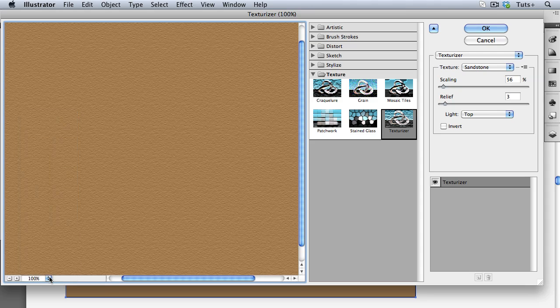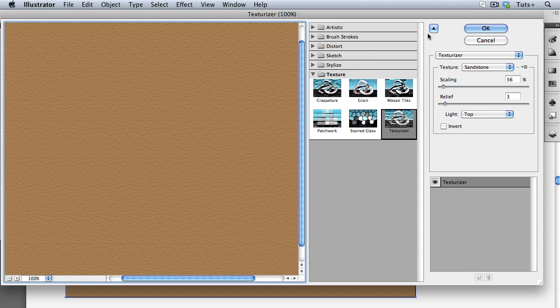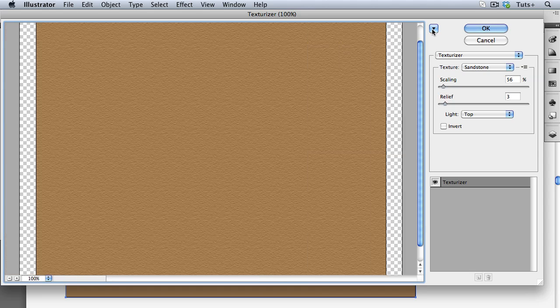In the middle here you have access to all of the other textures that are under the Photoshop Textures menu, so if you were to change your mind for any reason you could access those all here. I'm just going to concentrate on the Texturizer so I'll hide this section.